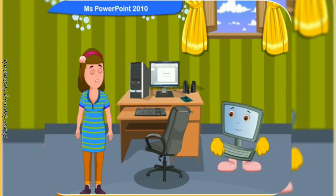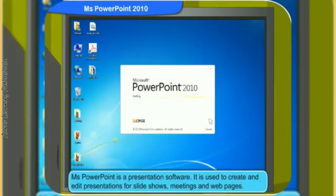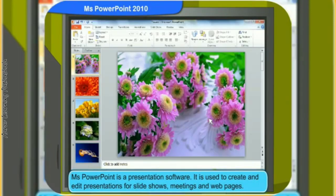What is the PowerPoint program? Microsoft PowerPoint is a presentation software. It is used to create and edit presentations for slideshows, meetings, and web pages.